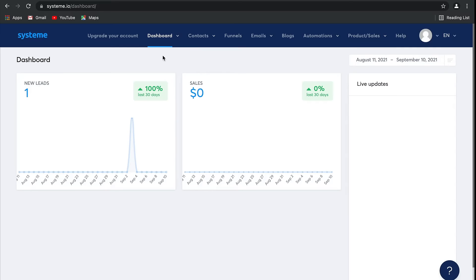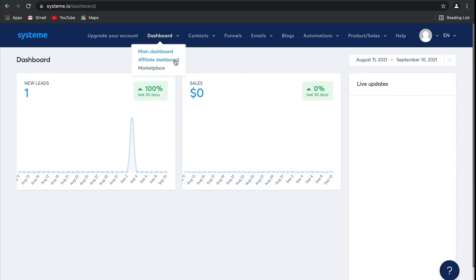If you look under Dashboard, you'll be able to view an affiliate dashboard as well. If you're an affiliate marketer or you promote other people's products, all of the details of those sales will be presented here.